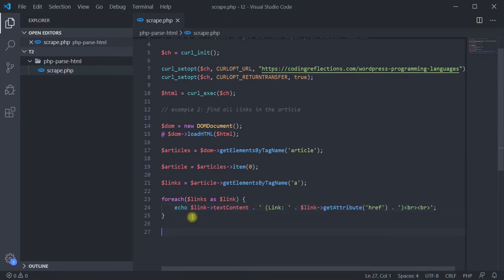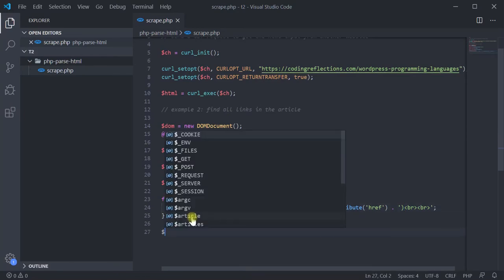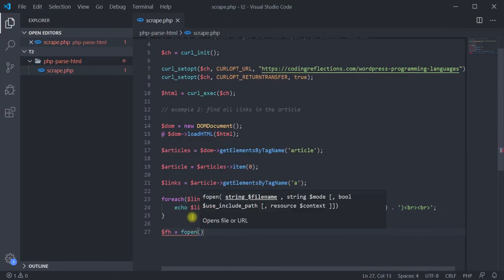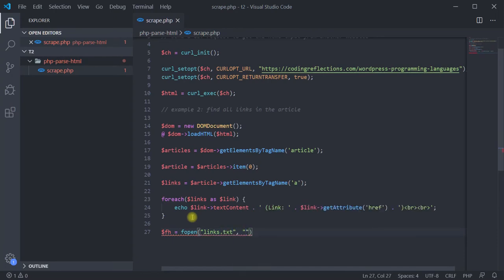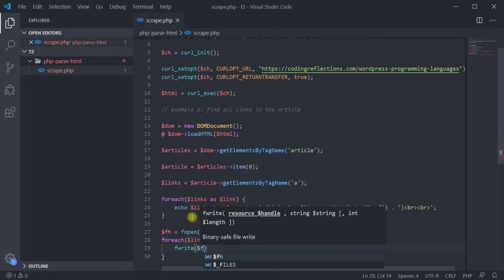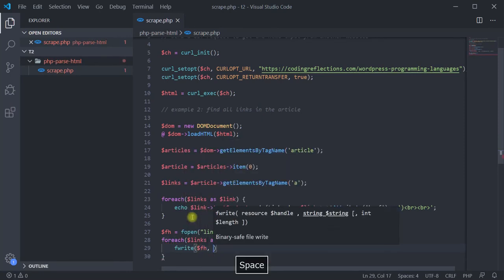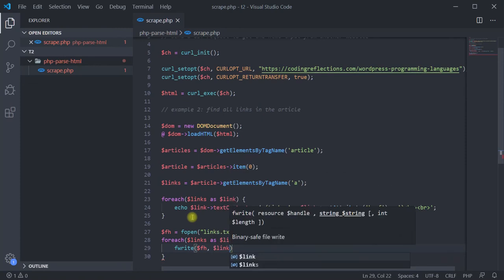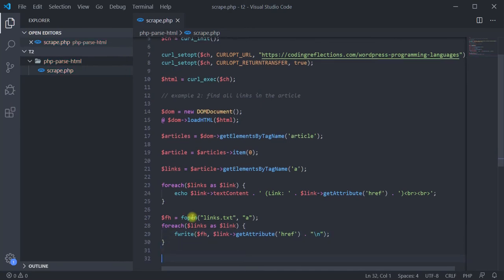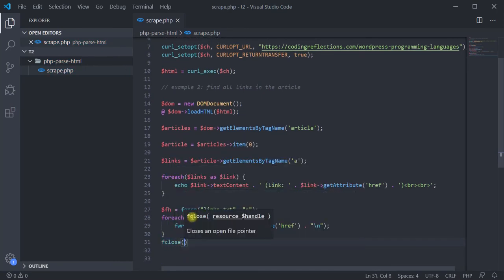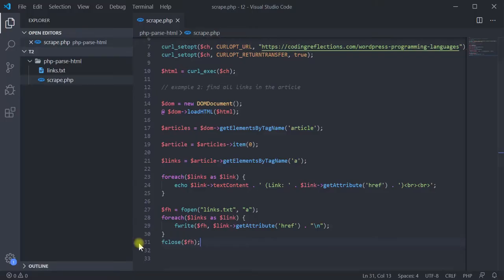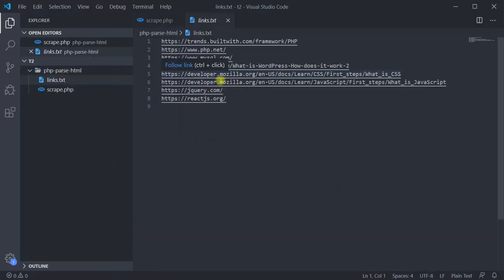Now, instead of showing the results, you can also save it into a file using PHP's file functions fopen, fwrite, and fclose. After loading the page again, you can see a new file called links, which contains the information we have just pulled.